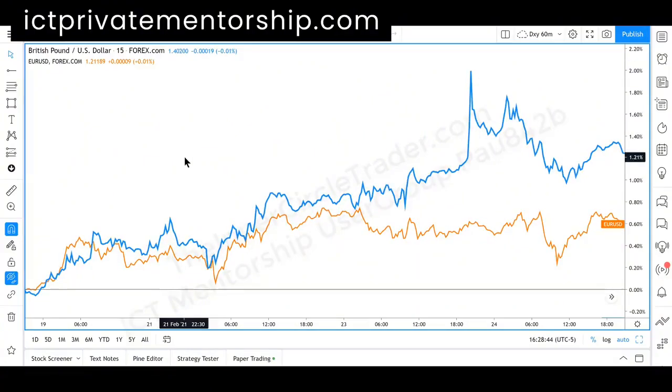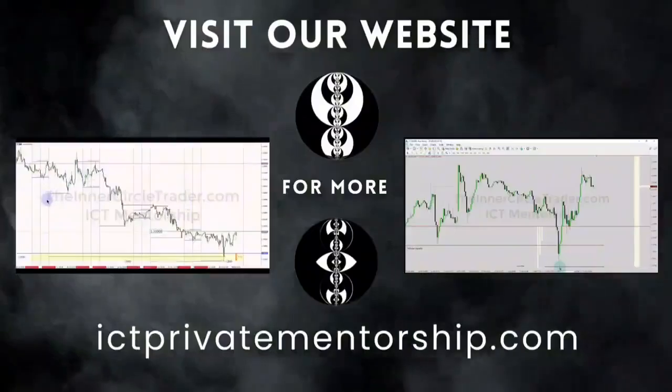That's going to be it for today, and I will touch base with you tomorrow in the next daily log entry.